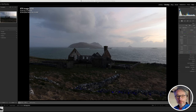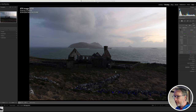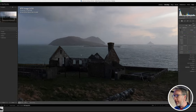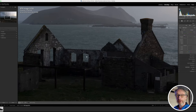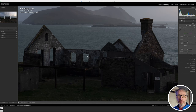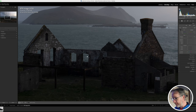Here we are over in Lightroom for the edit of the image from my shoot in Dingle. This structure was used in the movie Ryan's Daughter — they built it specifically for the movie; it was the schoolhouse. Because of ownership rights of the land, unfortunately it's been left to go to ruin, but it's still a nice location to photograph.